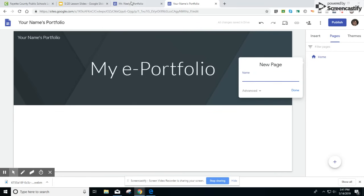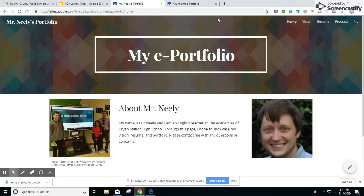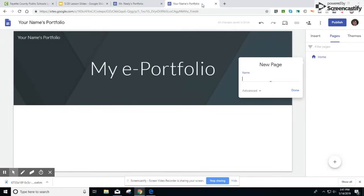For the new pages we're going to have the three that I had on my example. Vision, Resume, and Products.